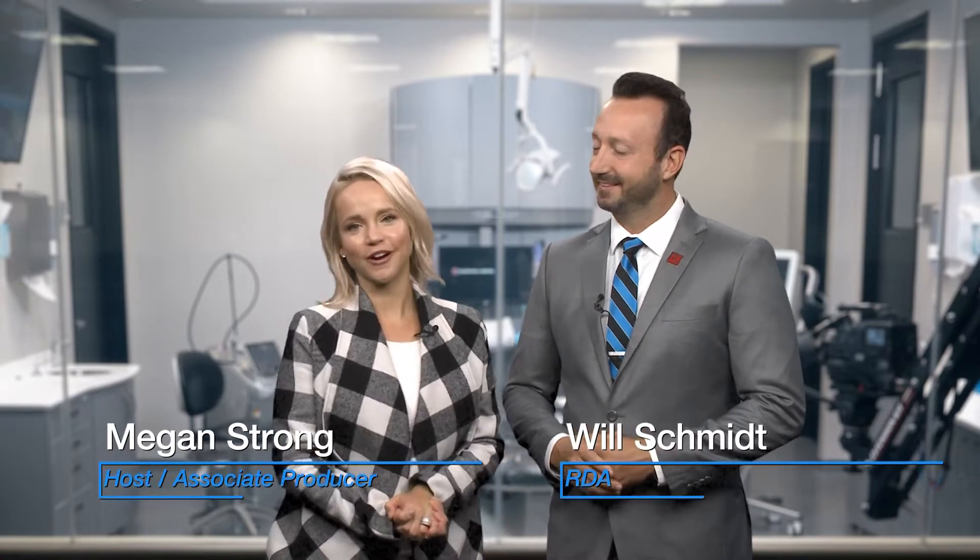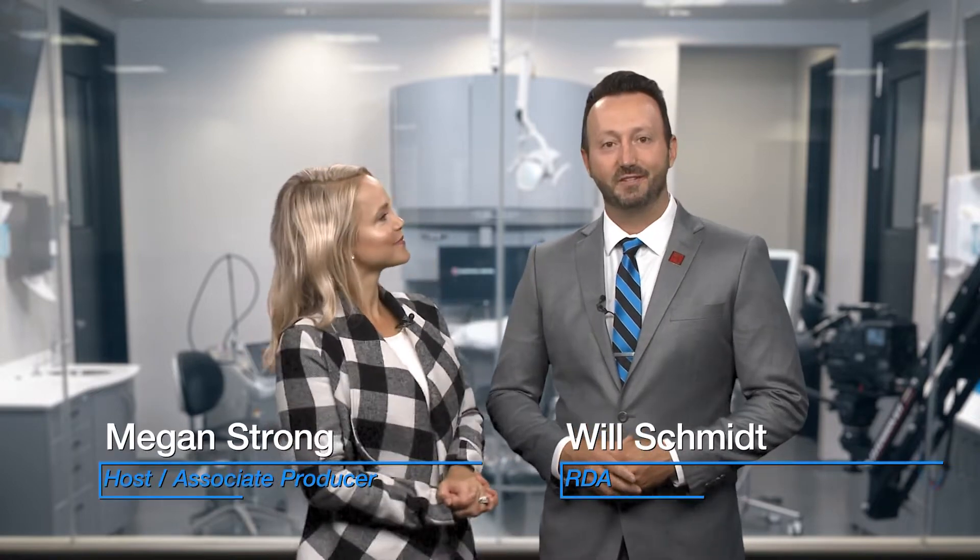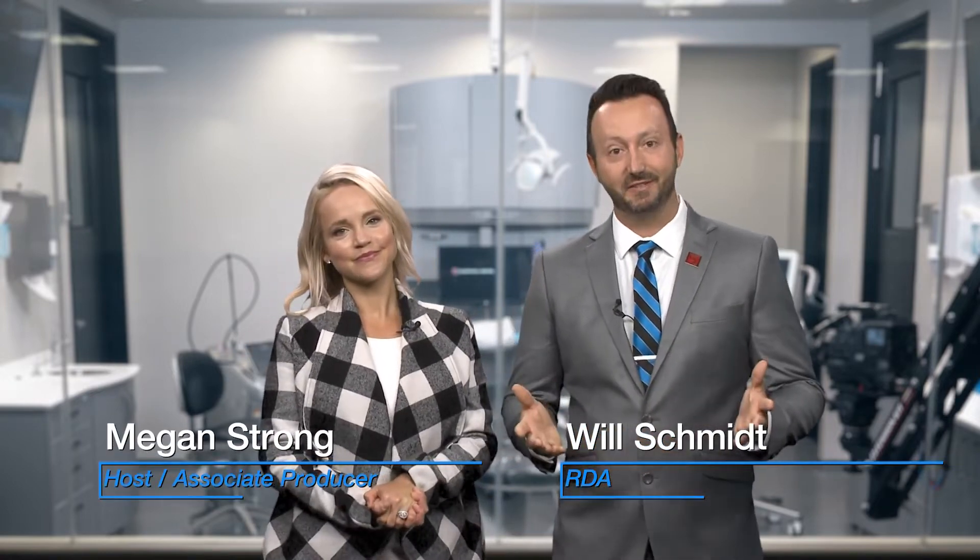Hello, welcome to Chairside Live. I'm Megan Strong, and I'm Will Schmidt, registered dental assistant here at Gladwell Dental. We're so glad you're here today because in this episode, this guy is taking us to school. We're going to school.